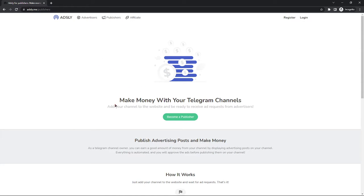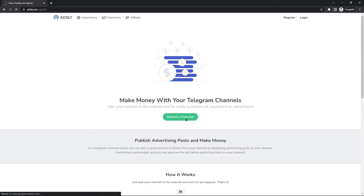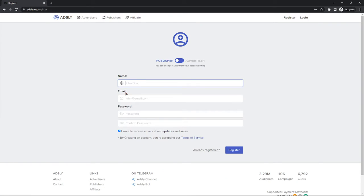You can see it says 'Make money with your Telegram channel — add your Telegram channel to the website, I'm ready to receive ad requests from advertisers.' You're going to become a publisher. Click on 'Become a Publisher,' fill in your name, email, and password, and verify your email with the confirmation code they send.